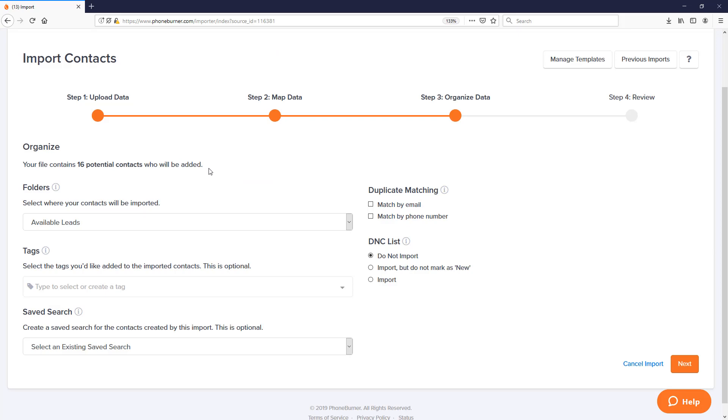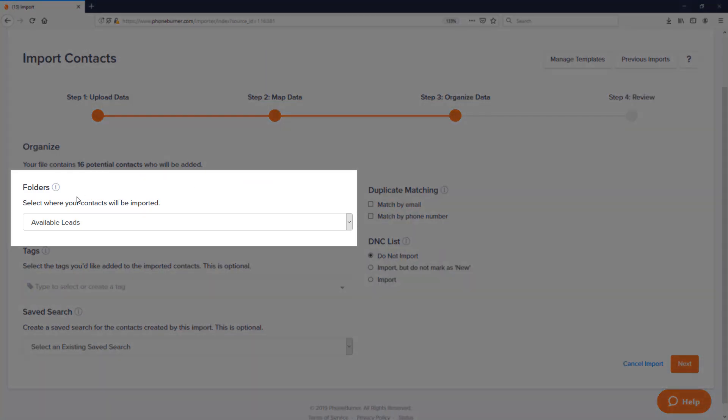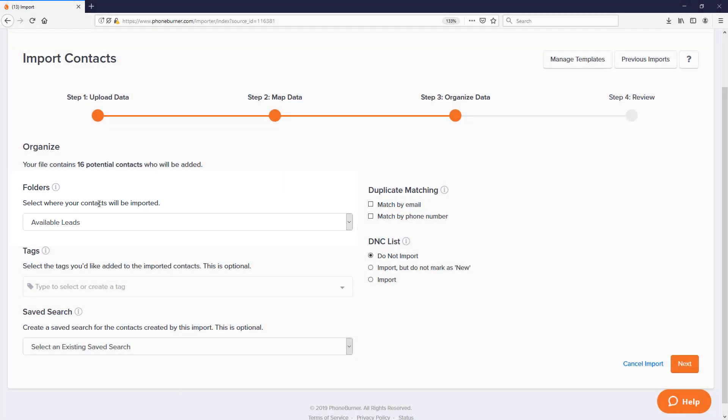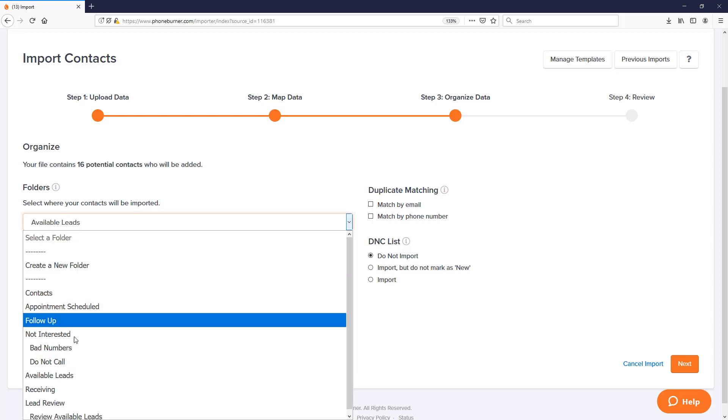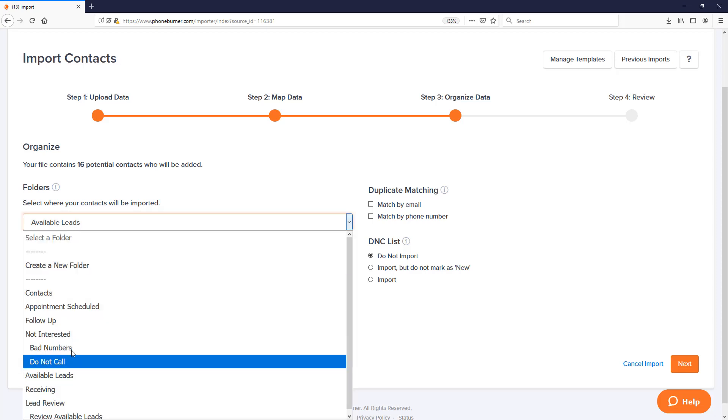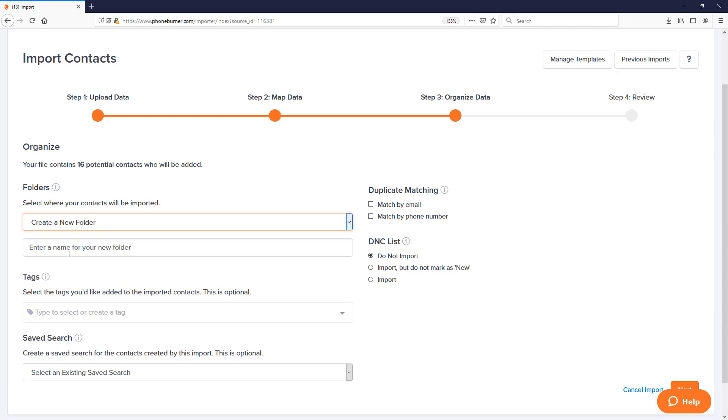This third step has several very important options. The first one and the most important one is the folder. Which folder do you want to put the data in that you're about to import? In this particular case it's pre-selected to available leads because that's the one that's assigned to this template. However, if I wanted to, I could change it to a different folder or even create a new folder on import.